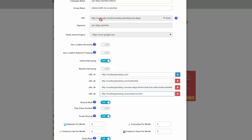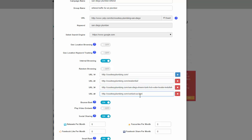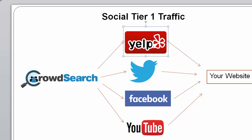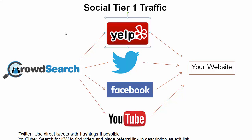To summarize: the search will go to San Diego Plumber, find this Yelp listing, click on that, and then navigate to your main website by clicking on the link in your Yelp listing — this is where the signal of referral traffic comes in. Then they'll navigate the inner pages and eventually leave on the contact us page. I would turn bounce back off. You can save this campaign as is, and that will give you this referral traffic — CrowdSearch to a search, to the Yelp listing, to your website, and then some inner pages of your website.